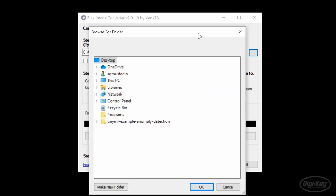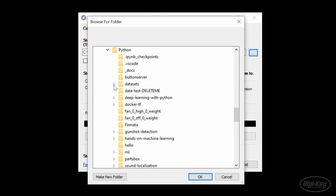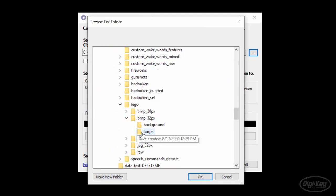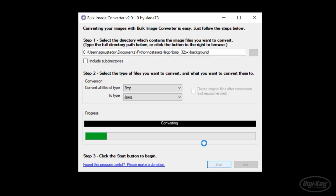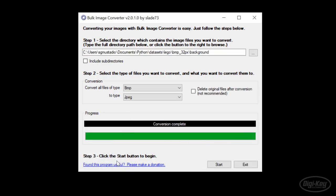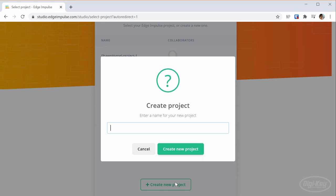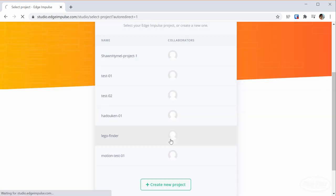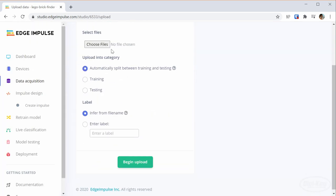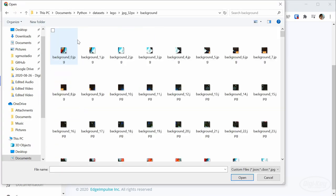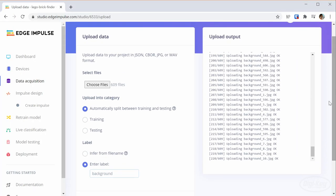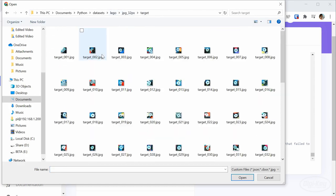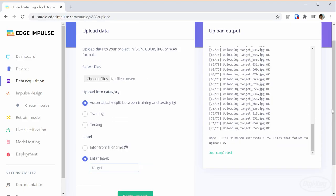To train our neural network for the OpenMV camera, there's a great online tool called Edge Impulse. Note that Edge Impulse does not work with bitmap images at this time, so I use a tool to quickly convert all of my images to JPEGs. To use Edge Impulse, I sign in and create a new project. Let's head to data acquisition and upload all of the 32x32 JPEG images. I'll do the target and background images separately and let Edge Impulse automatically divide them up into training and test sets.